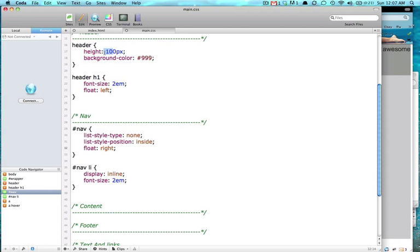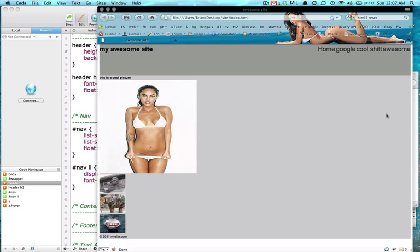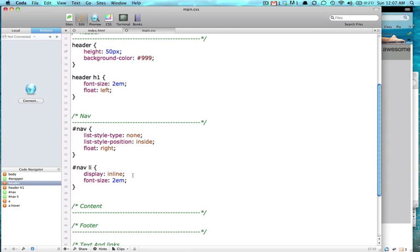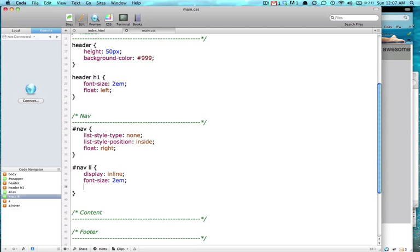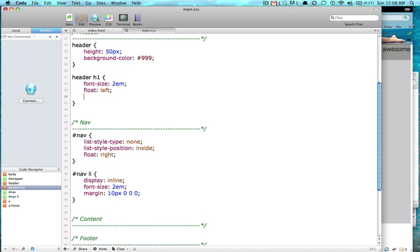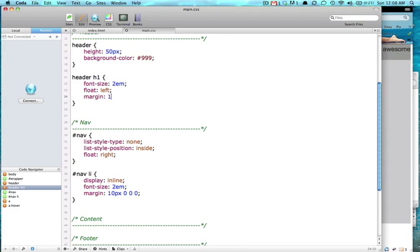And our header, we're going to give it just 50 pixels height instead of 100. And we're going to give some margin-top 10 pixels, and we're going to do the same thing to our margin-h1. So we're going to give 10 pixels on the top, 0 pixels on the right, 0 pixels on the bottom, and 0 pixels on the left. That's how margin works.